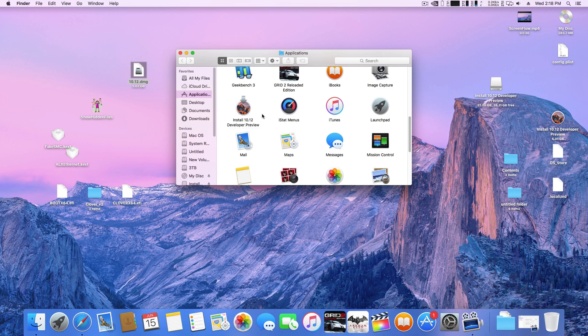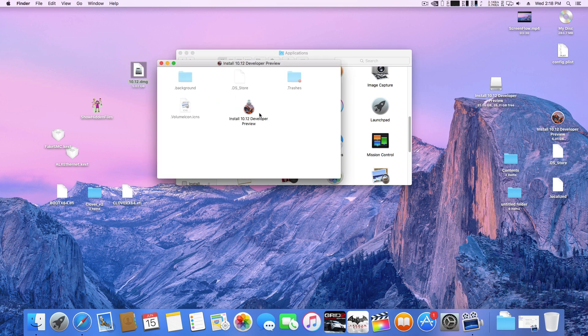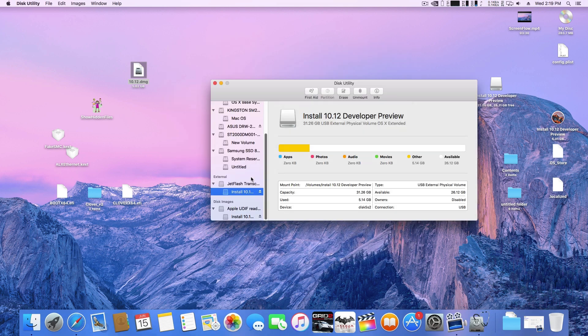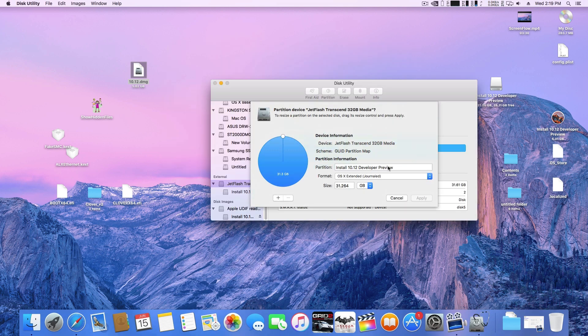Once you have the DMG file, open it and inside you will find an install 10.12 developer preview app file. It is roughly around 5GB, so copy and paste it into your applications folder.